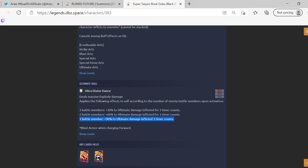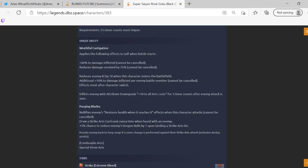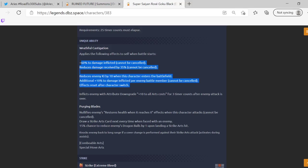So let's look at his unique ability, Wasteful Castigation. Obviously we're going to be seeing some fancy words. Applies the following effects to self when battle starts: 60% of damage inflicted cannot be canceled, reduces damage received by 35% cannot be canceled, reduces enemy Ki by 10 when this character enters the battlefield. Additional 10% to damage inflicted per enemy battle member, cannot be canceled.